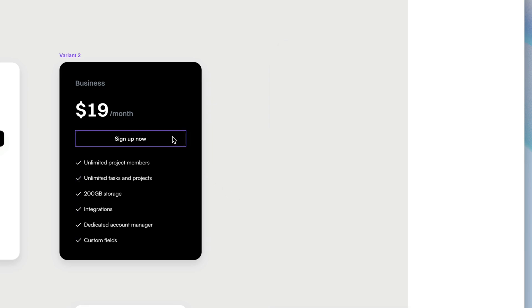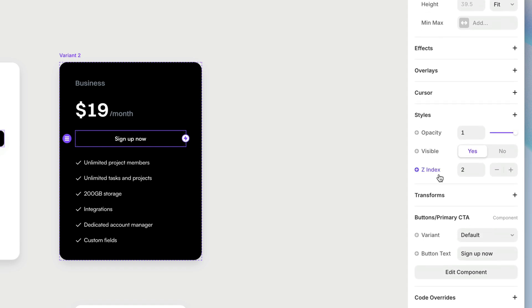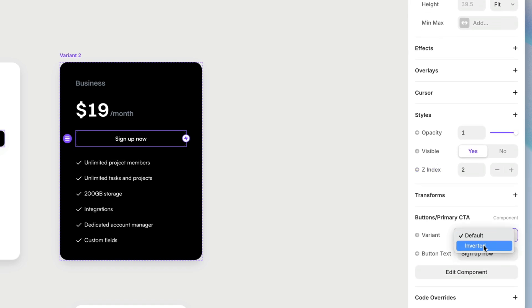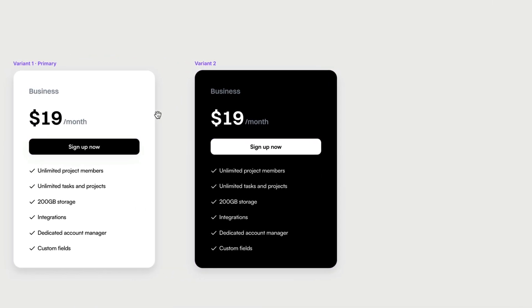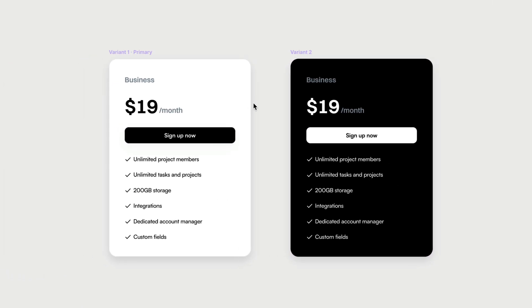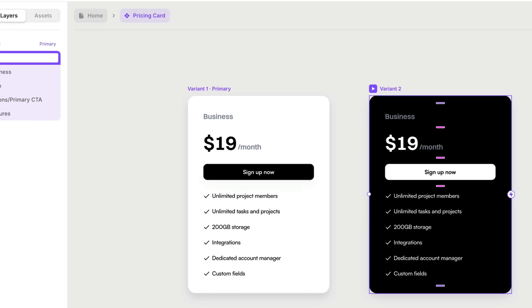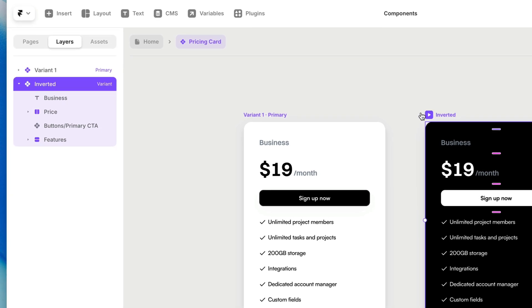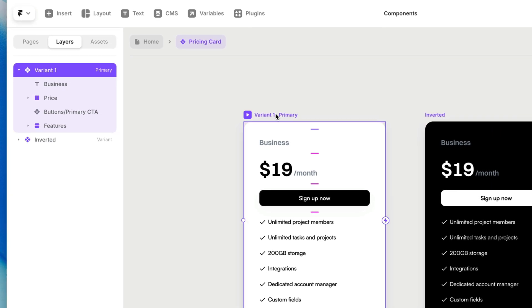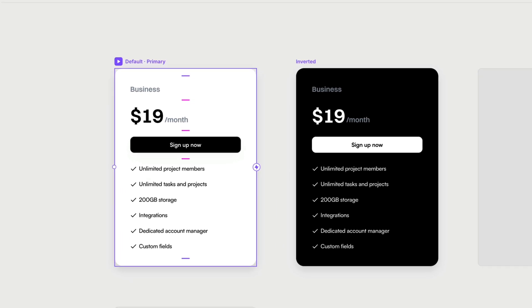And last but not least, our button, just like we did on the main design canvas, I can just switch that from the default variant to the inverted variant. And boom, now I've got two variants of my card. And I'll do the same thing here where I rename this one inverted, and I'm going to come over here and rename this one default. Perfect.